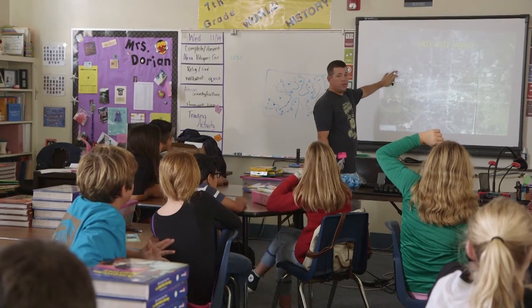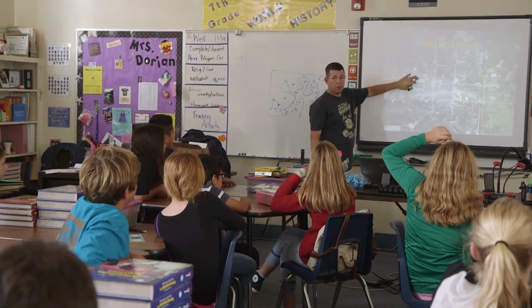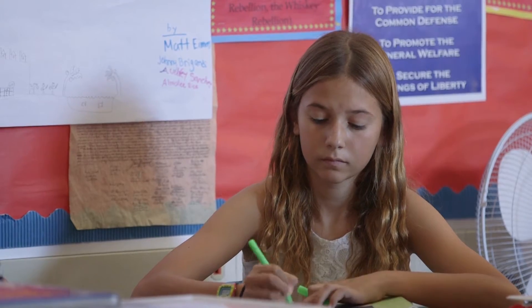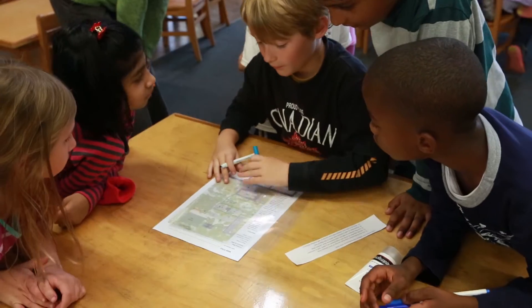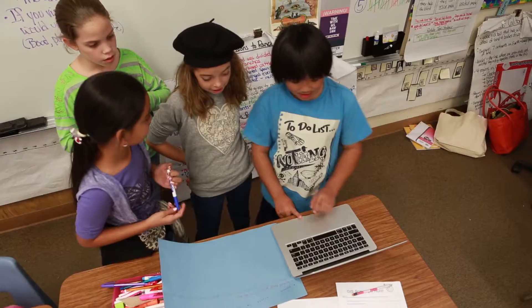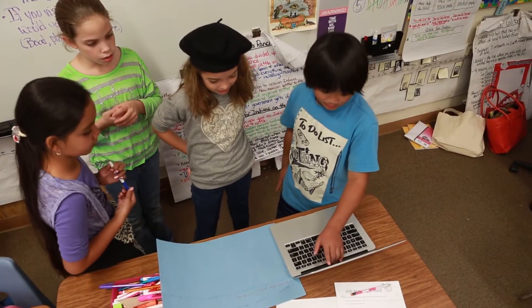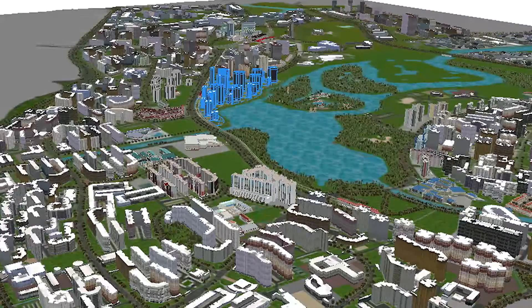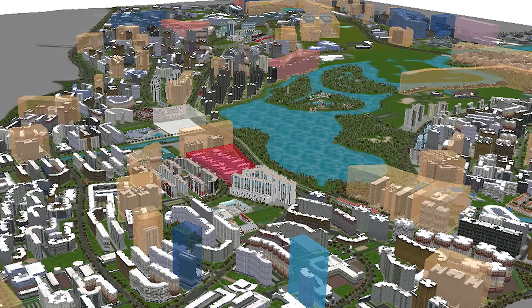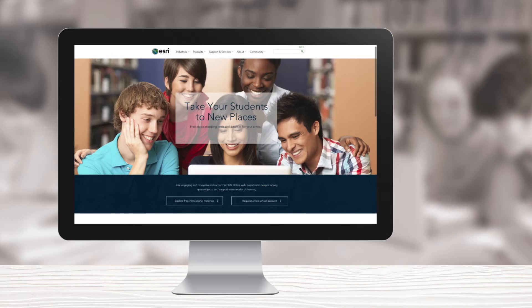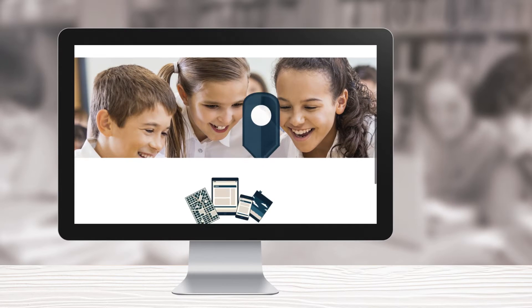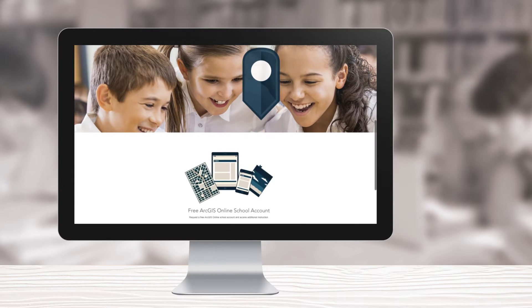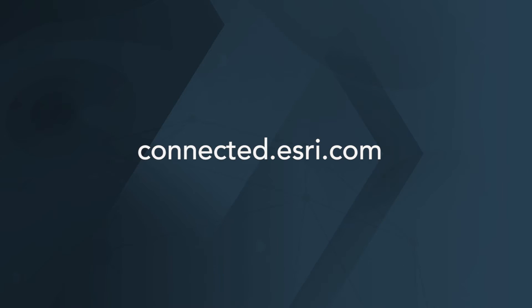ArcGIS Online supports a wide range of teaching styles that can enhance essential learning, engage students, optimize time, and build critical skills. With GIS in the classroom, your students will see the world like they never imagined. Get connected today with free instructional materials or request a free ArcGIS Online school account.